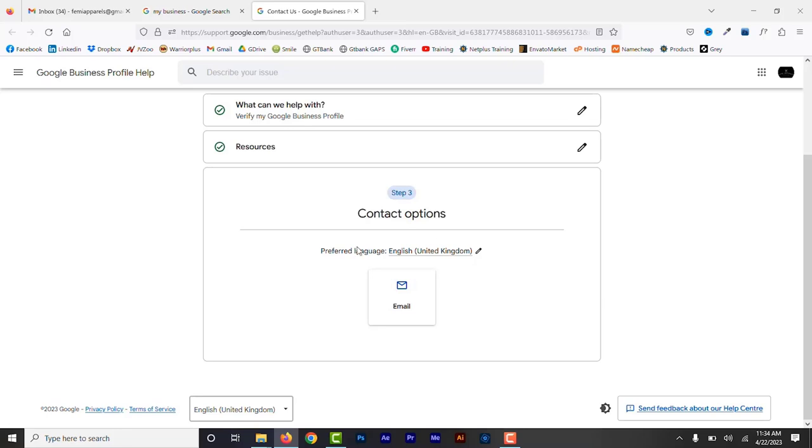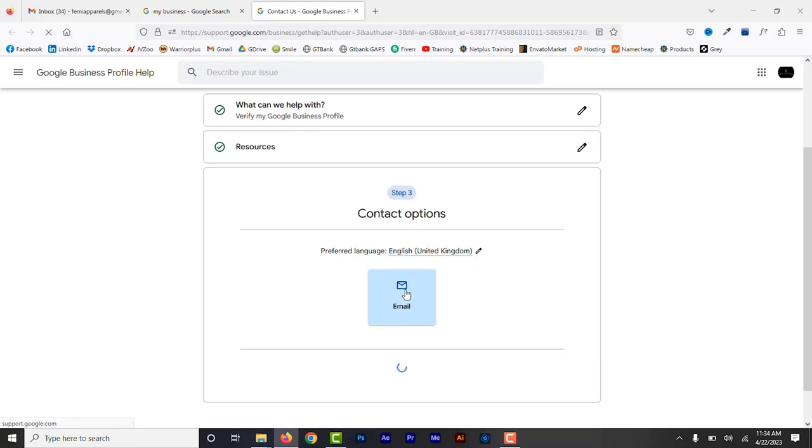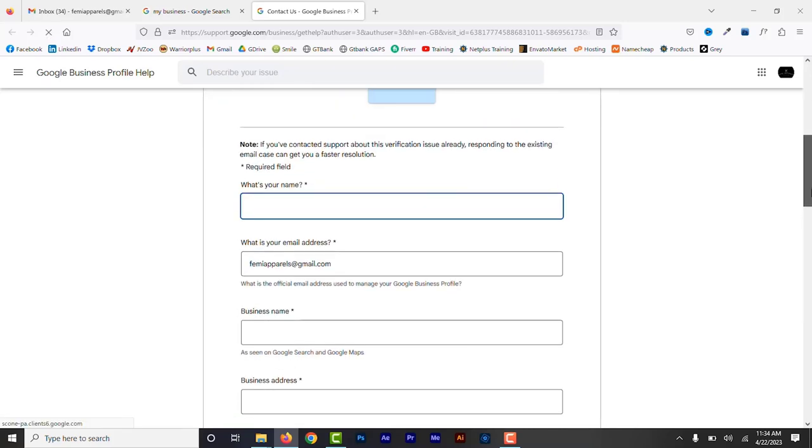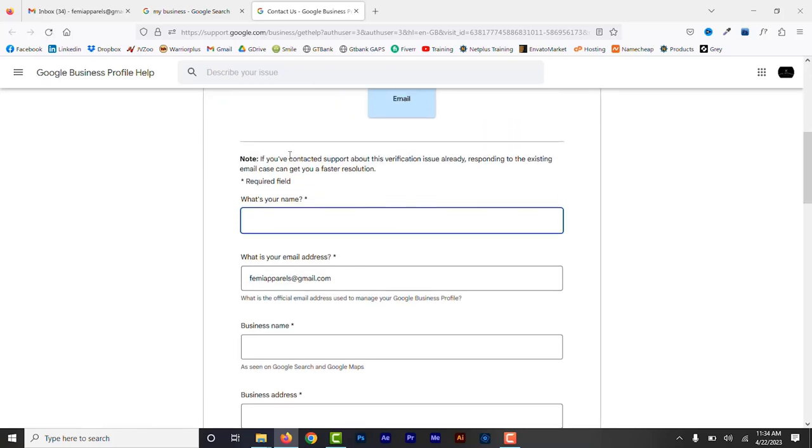Here you'll be given different options to contact support. In our case it's email. Depending on your location or your business, there are other options like phone or video call. Choose any option that you have or prefer. I'm going to click on the only option that I have, which is email. Now we need to provide some information they need.